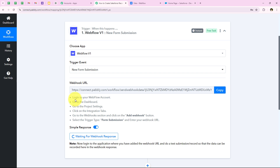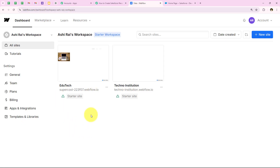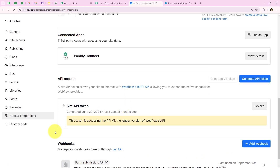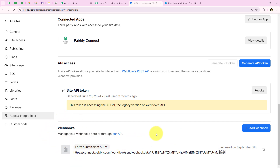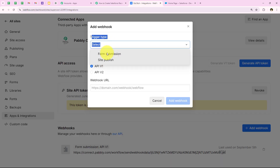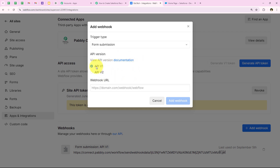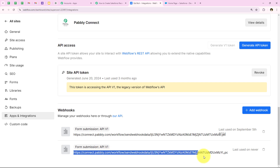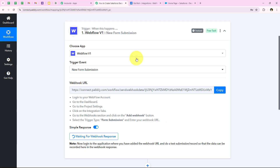We are going to copy this webhook URL and follow the help text to create a connection between our Webflow account and our Pabbly workflow. The help text says: login to your Webflow account, go to dashboard, go to project settings. I am going to open my Webflow account — I have two projects already created. I am going to use one of them and go to its site settings. From the left sidebar, I go to apps and integrations, then scroll to webhooks. I click on add webhook, select the trigger type as form submission, select API v1, paste the URL copied from the workflow, and click add webhook. The webhook URL has been successfully added.